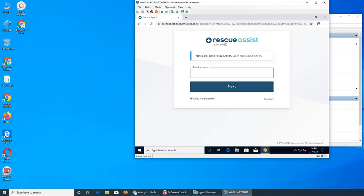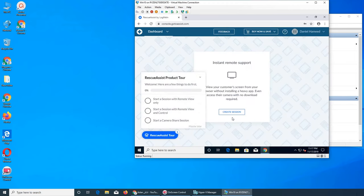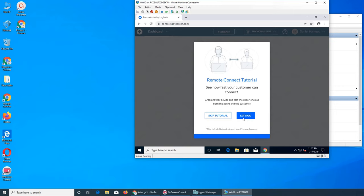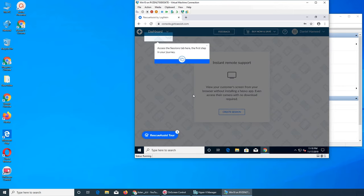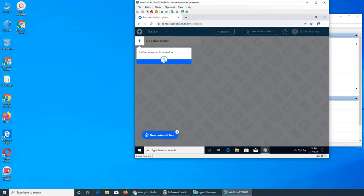I'm going to pause the video here. So I found the password for my account. I'm logged in — it's a trial version so it says 'connect faster' and all that. The options are 'view only,' 'control,' and 'start a camera share session.' Let's go with this one, skip the tutorial, and go. If it can't work the way we use it at work, then I'll definitely go back to the tutorial and see what's going on. Let's go with the session tab.